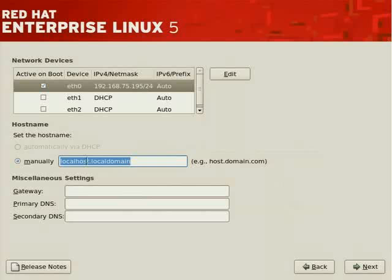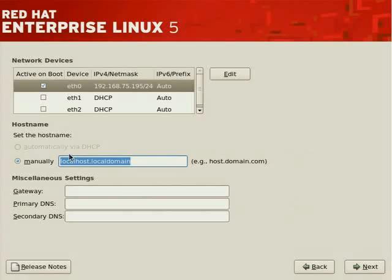Now notice we're forced to select the manual option for assigning a hostname, as well as gateway, primary DNS, secondary DNS. But these settings can be overridden. The installer doesn't allow you to mix and match, but the operating system does. But to avoid confusion, the assumption is if you've assigned an address to an interface, one or more interfaces manually, you'll want to assign hostname.